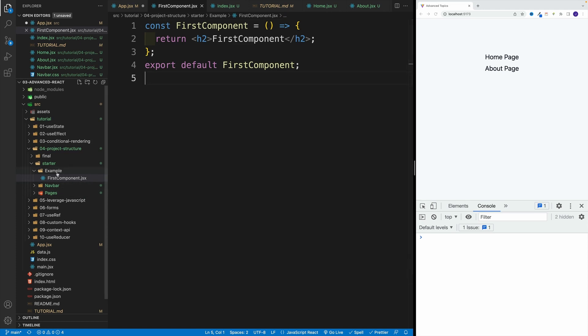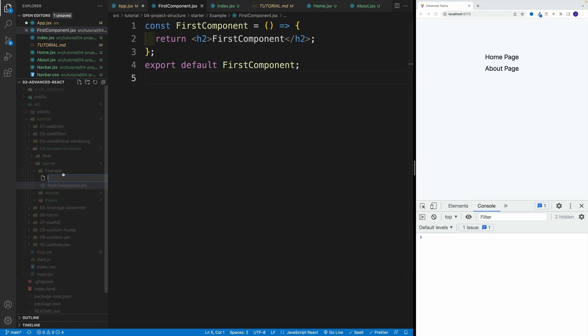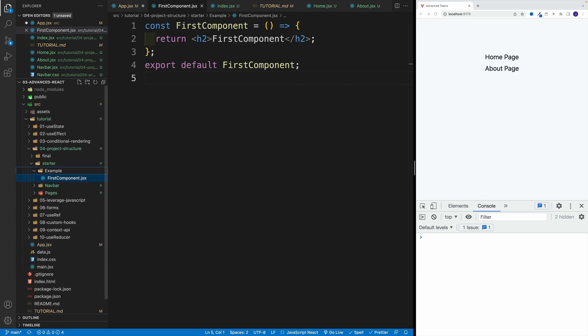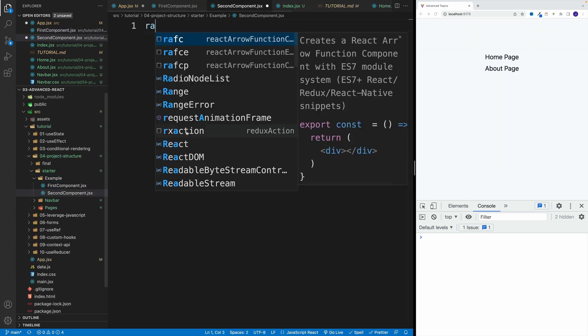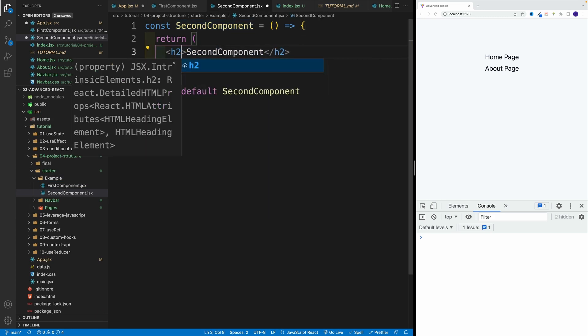And then we want to do the same thing here with the second one. So second component, JSX, okay, beautiful. Let's create that. Awesome. And then let's change it to a heading two.